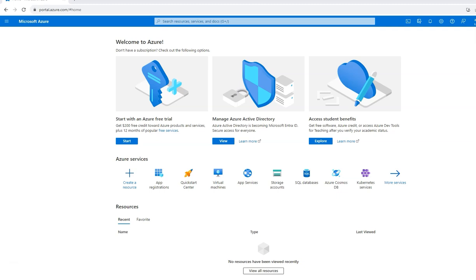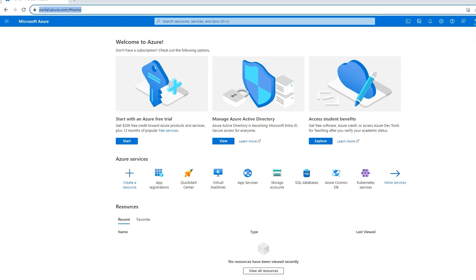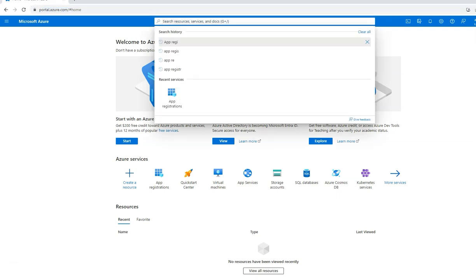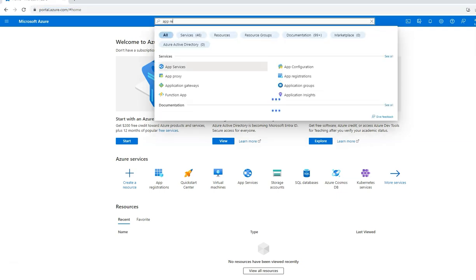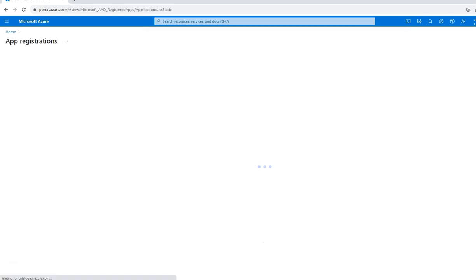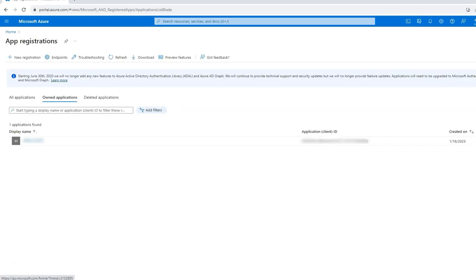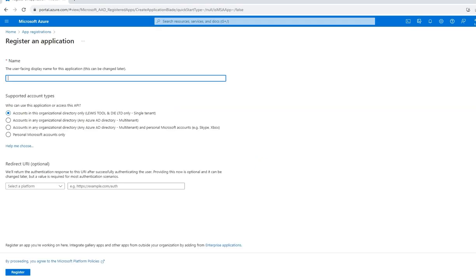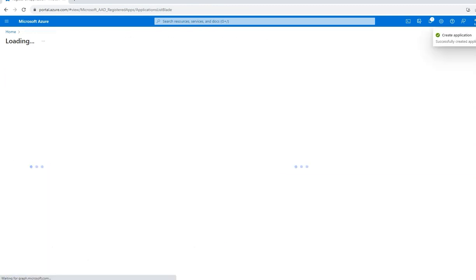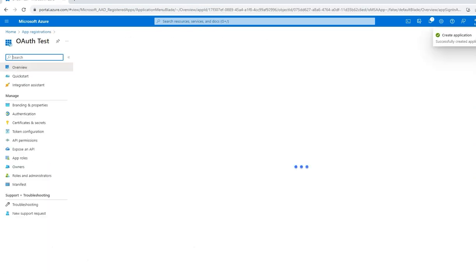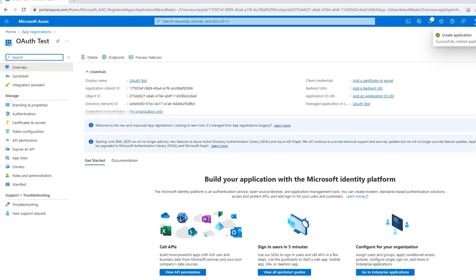Open a web browser and log on to portal.azure.com. Once signed in, search for app registrations. Create a new registration by clicking on new registration. Select the supported account types. In this case I have selected the first option and click on register. You will see that the application has been successfully created.